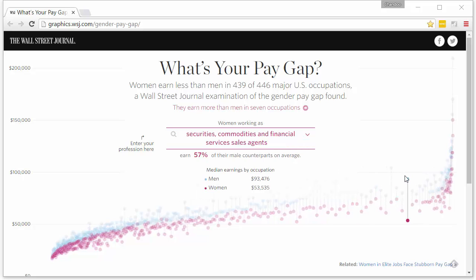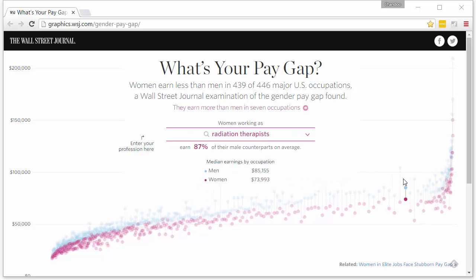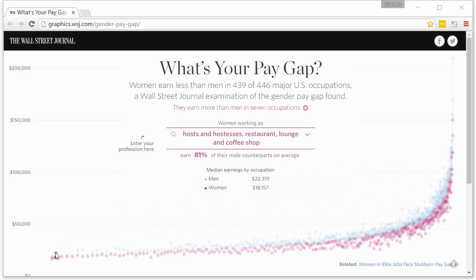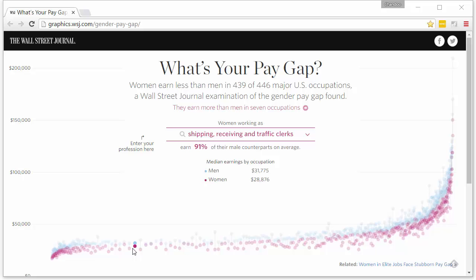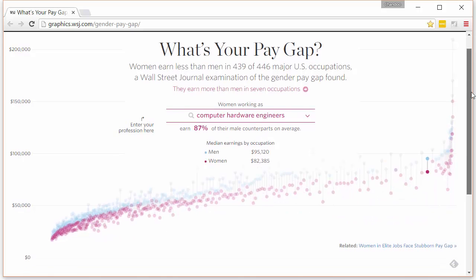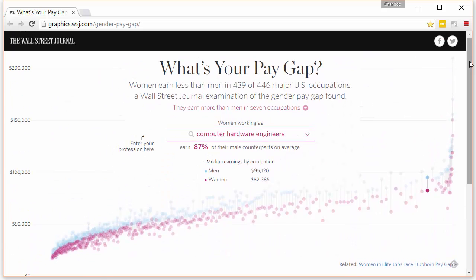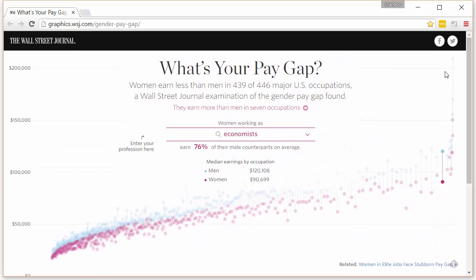This is a fairly engaging visual. What we have is 'What's Your Pay Gap' as the header — there's nothing much on the page other than the visualization itself. It's basically a visual story. What the Wall Street Journal tried is they took the data for all the major U.S. occupations — 422 of them — and figured out what the median salary both male and female genders are earning in those professions, and tried to show where the gap is in terms of median salary.